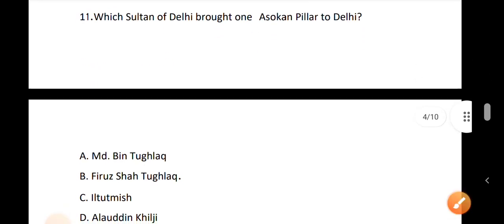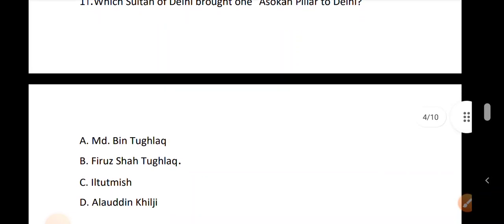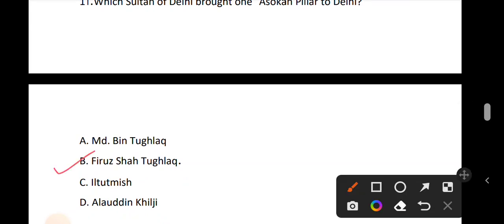Question number 11. Which Sultan of Delhi brought an Ashokan pillar to Delhi? The correct answer is option D.